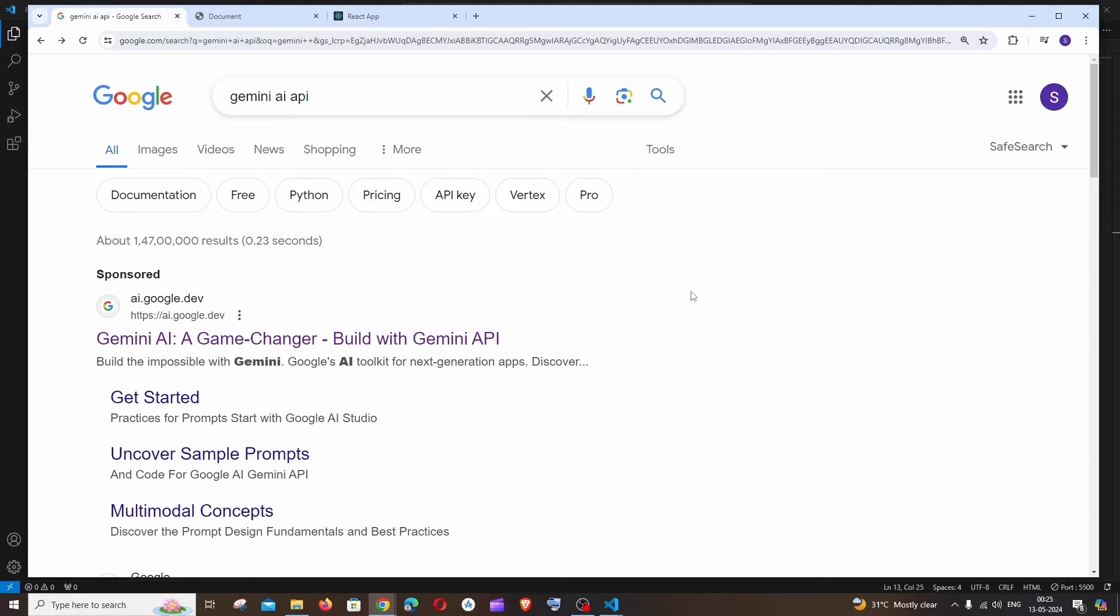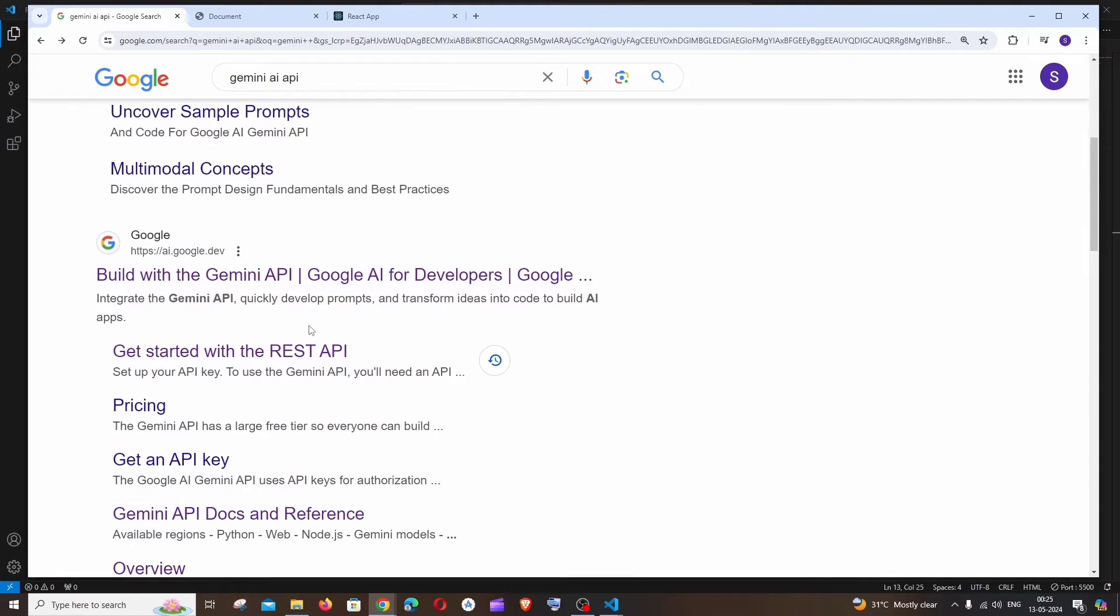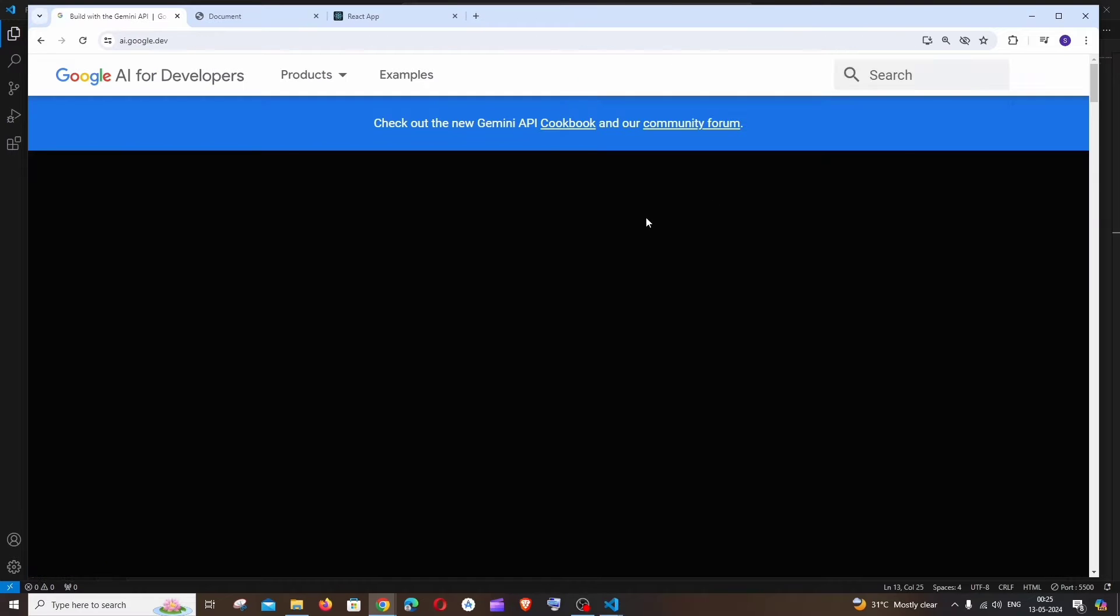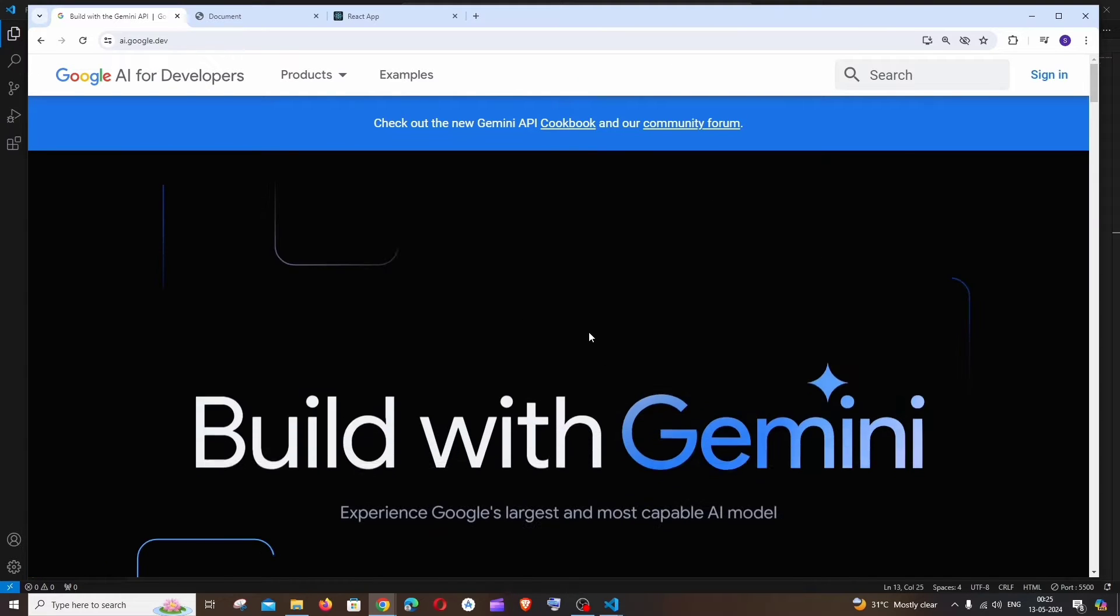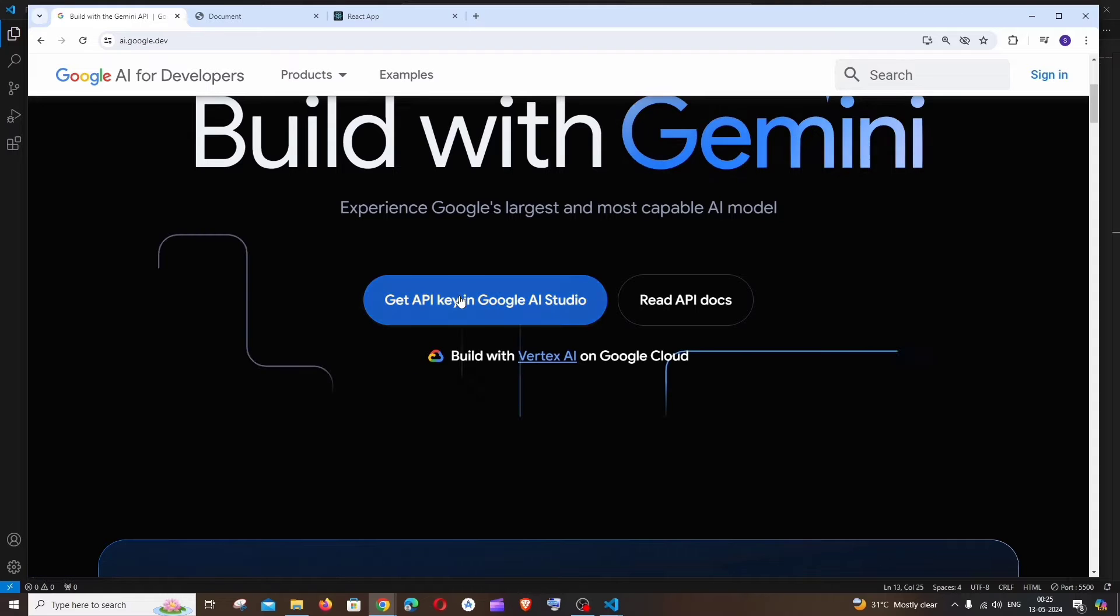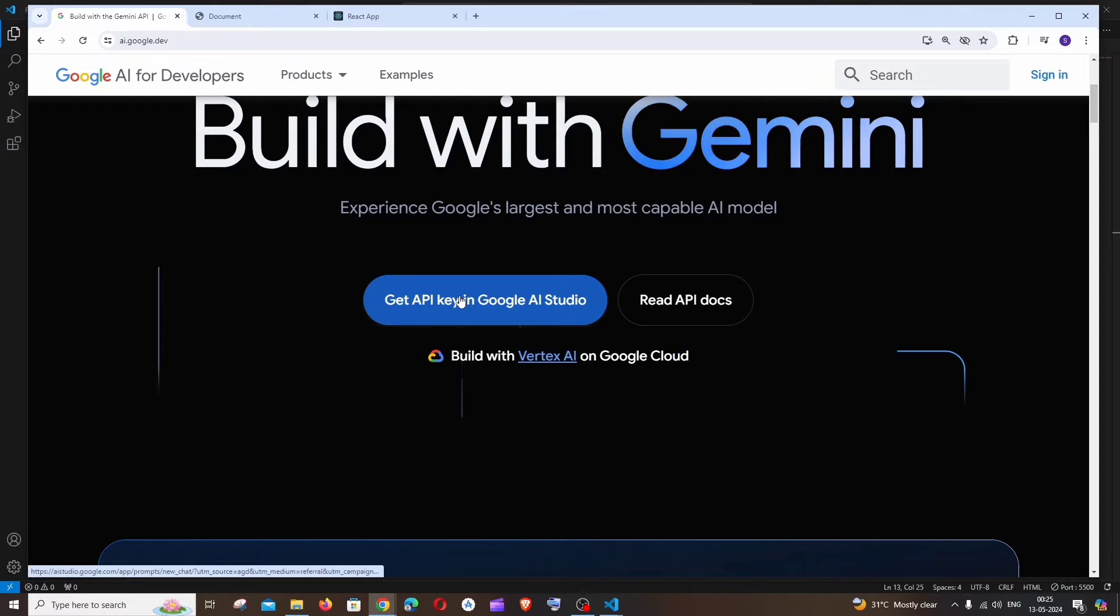First thing, just Google Gemini AI API. You'll be getting the first link, Build with Gemini API. Click that and you need to sign in with the Google account, and after that just click on Get API Key in Google AI Studio.